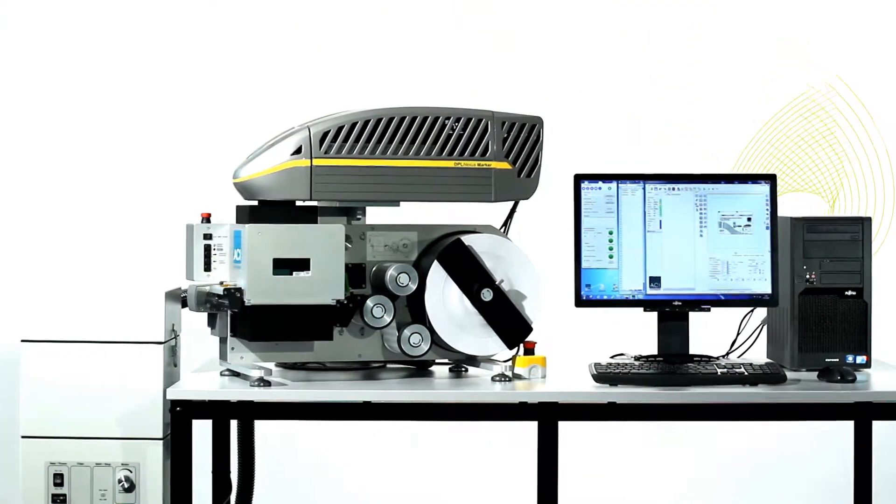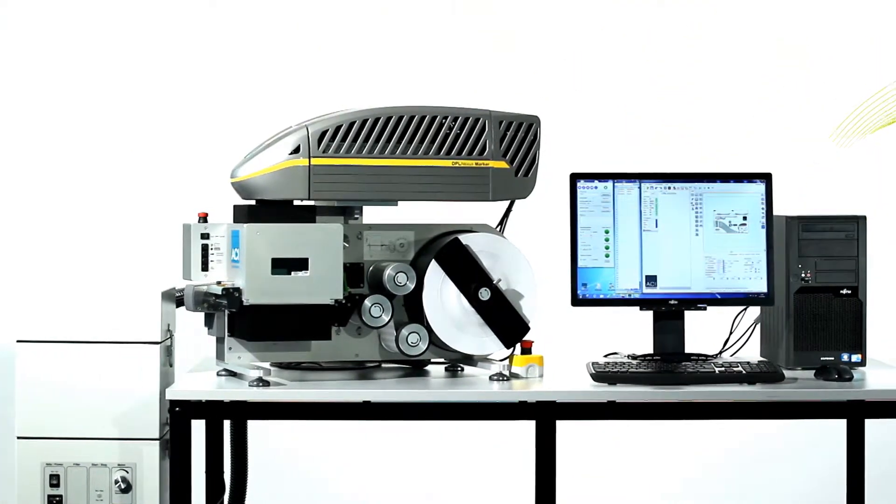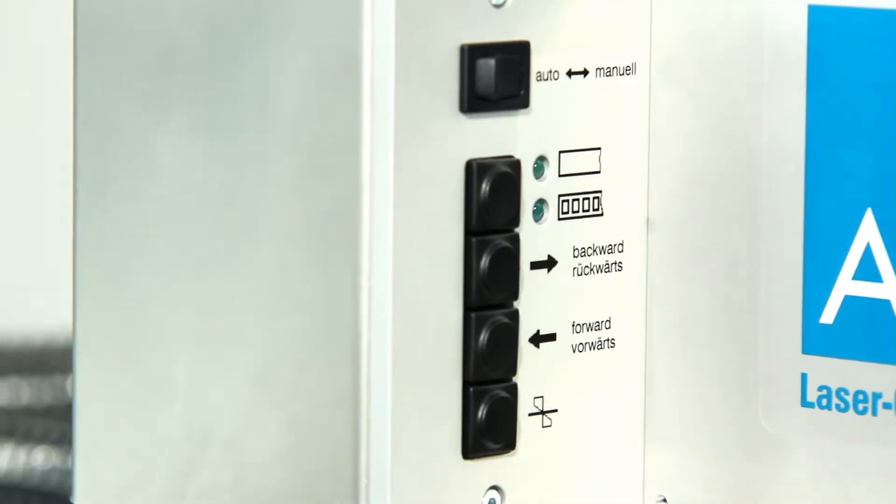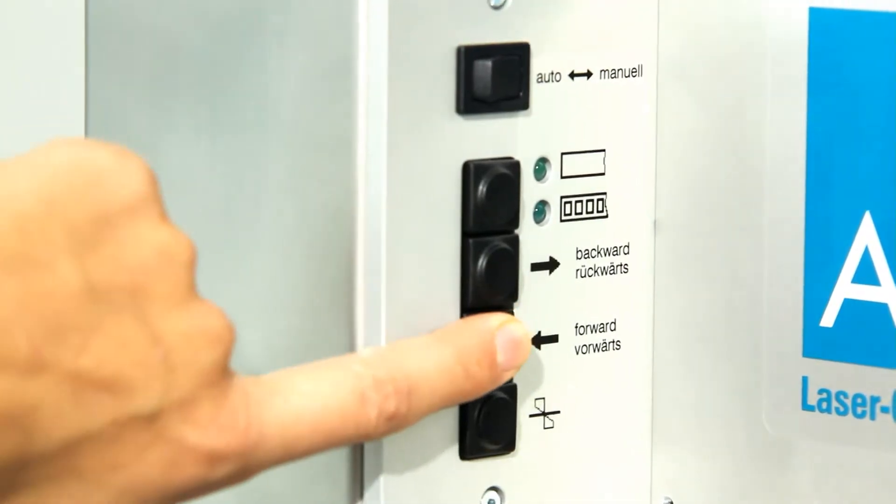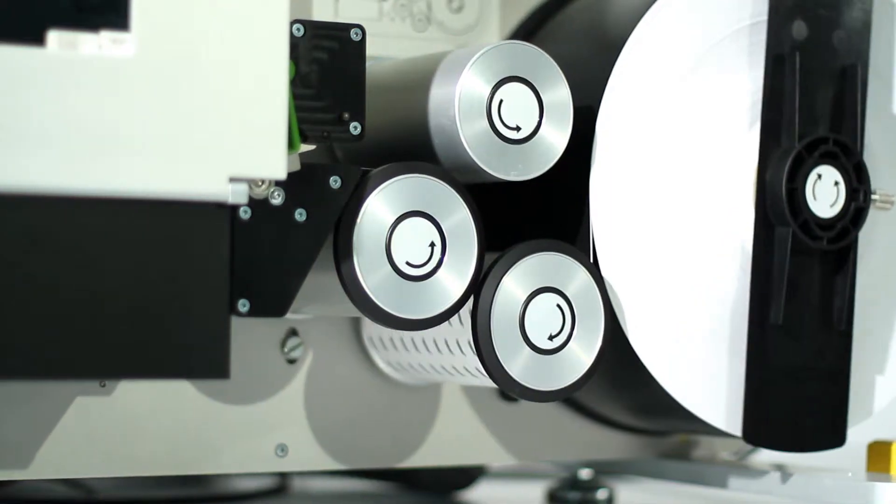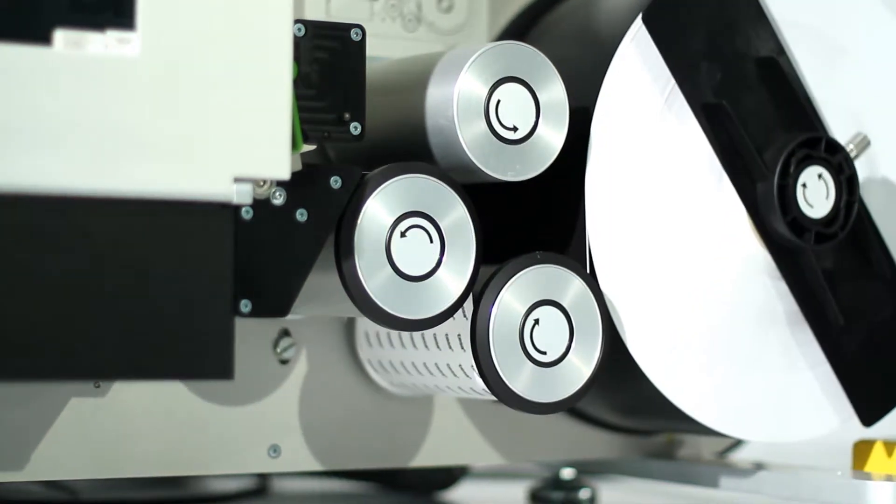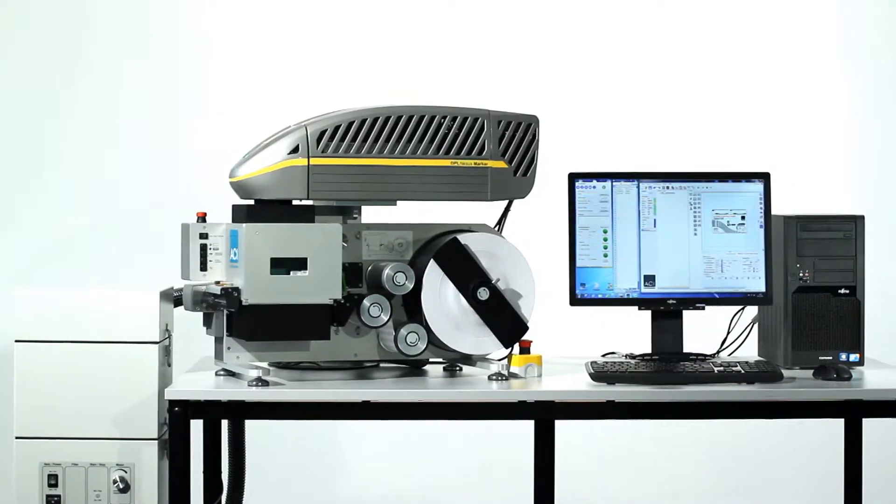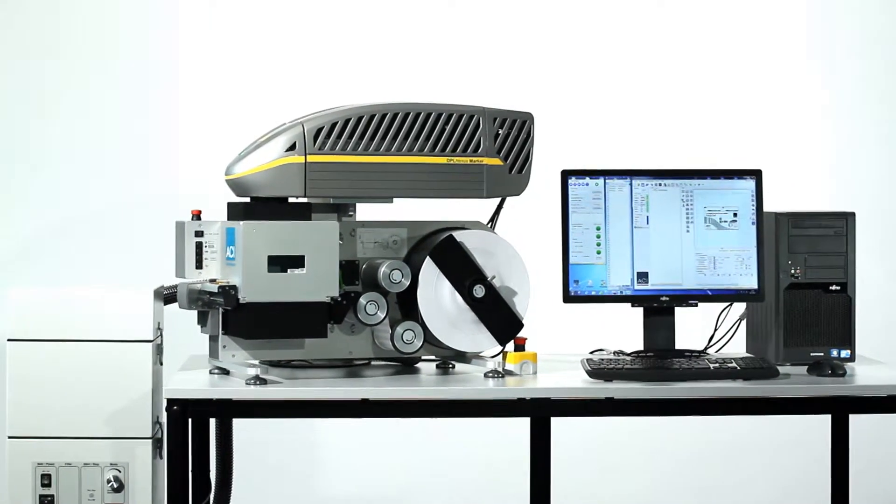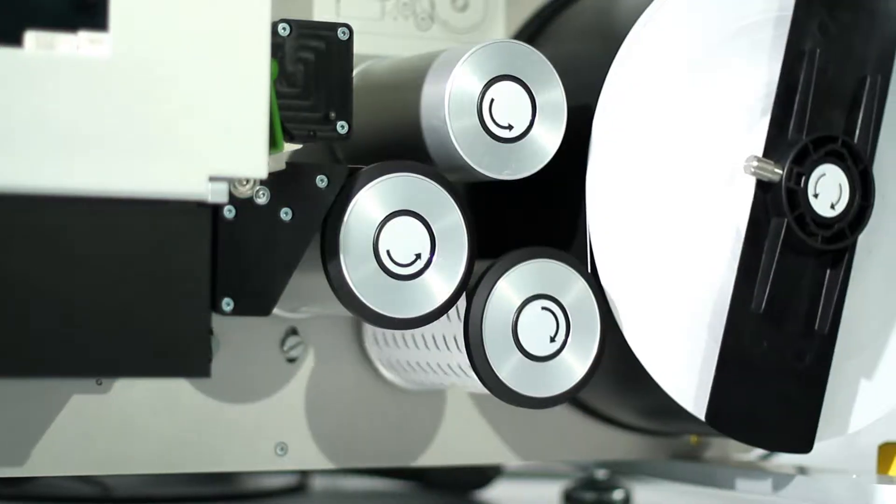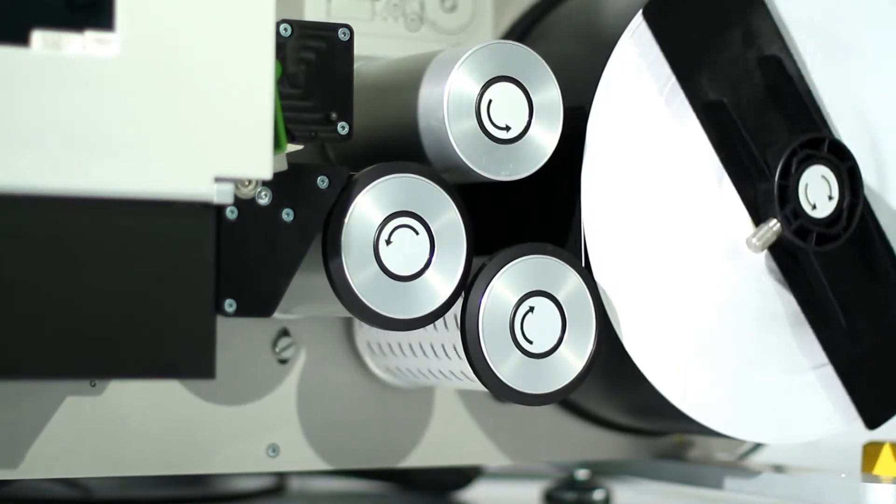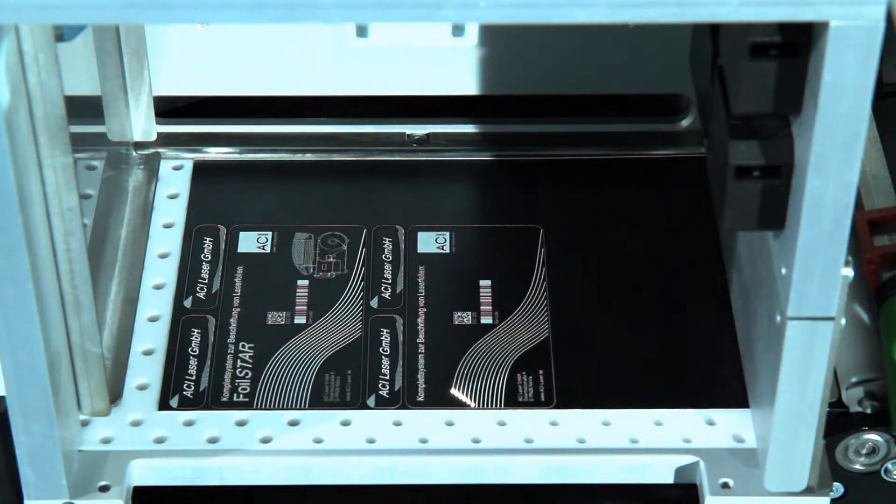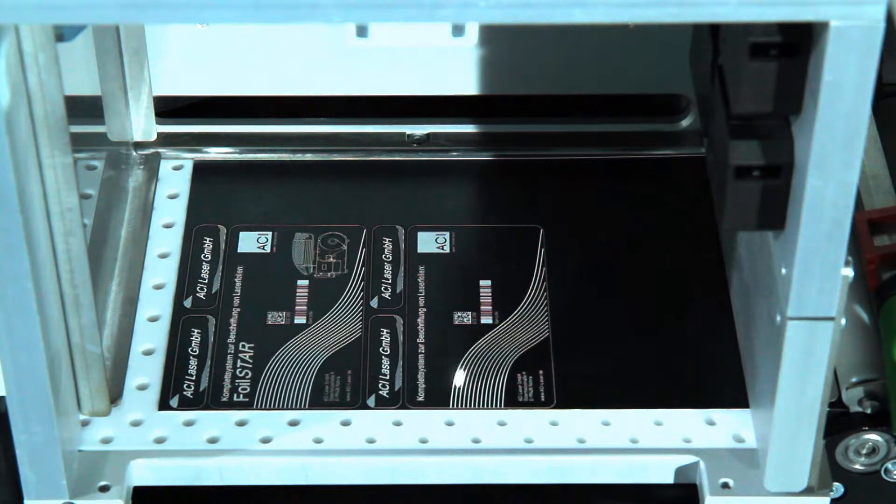The laser foil can be inserted and adapted precisely using the operating controls on the machine. The FoilStar can accommodate rolls of foil up to 300 meters long and can process continuous material and pre- or die-cut labels in its label printing mode.